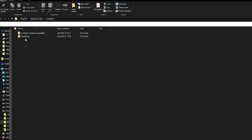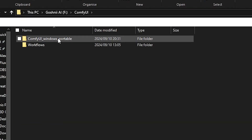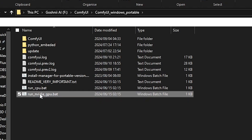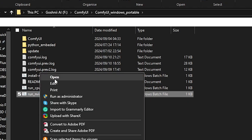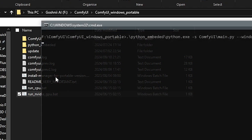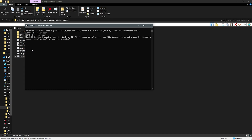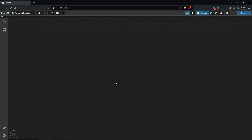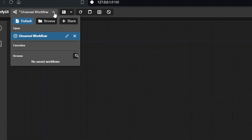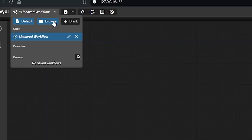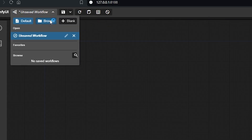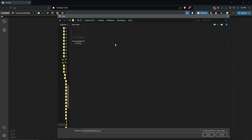From here, I'll go ahead to open up the portable folder, then right-click and open ComfyUI. I'll be using the default ComfyUI workflow with FLUX. I'll come up here, select browse, and load the workflow.